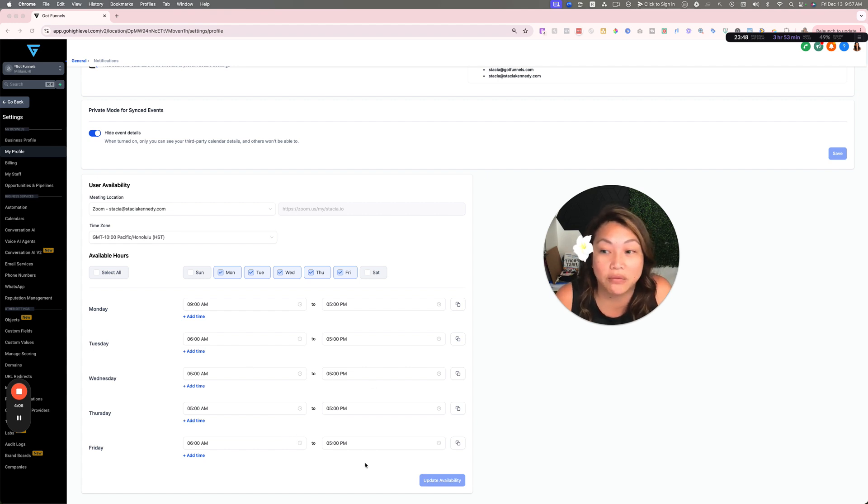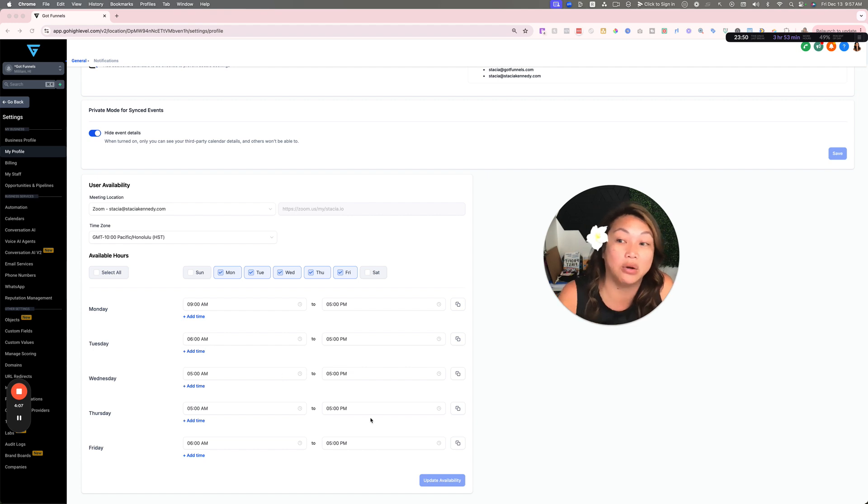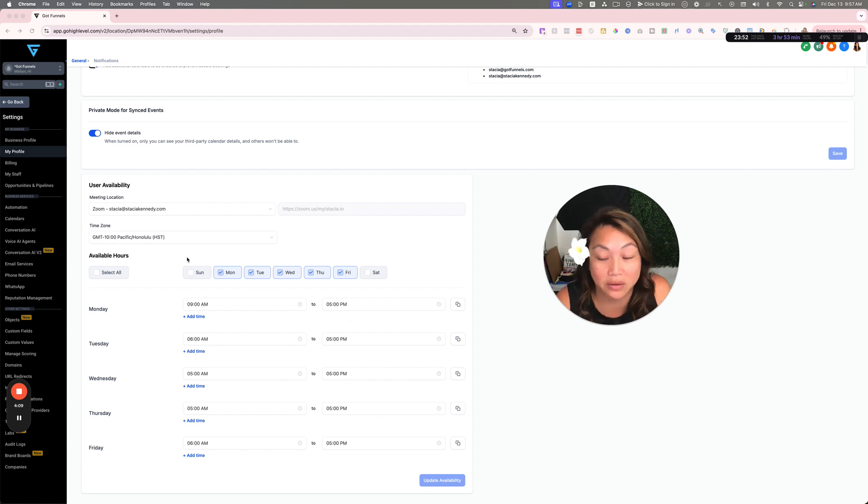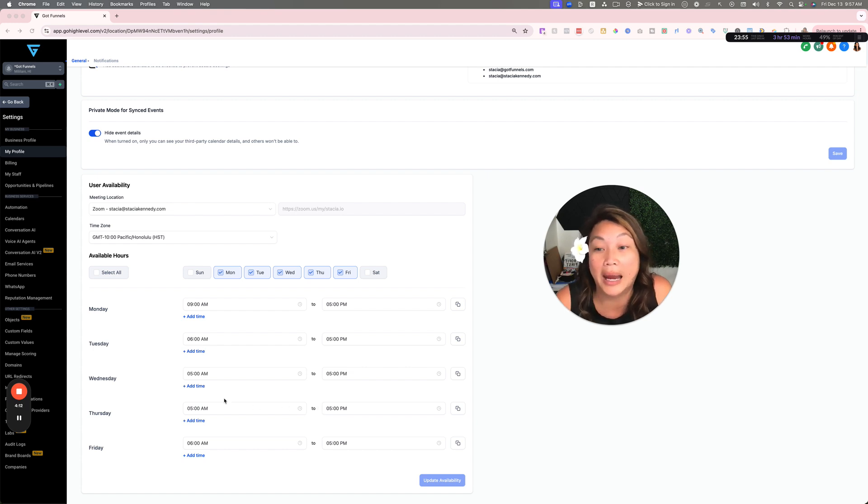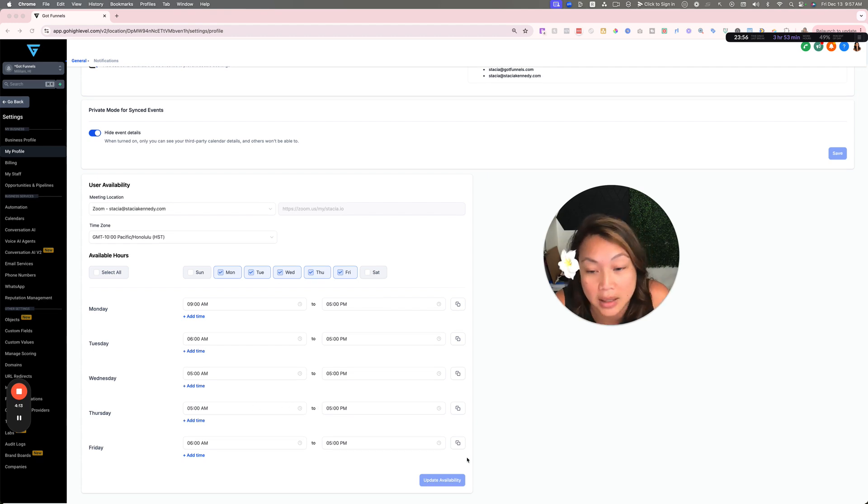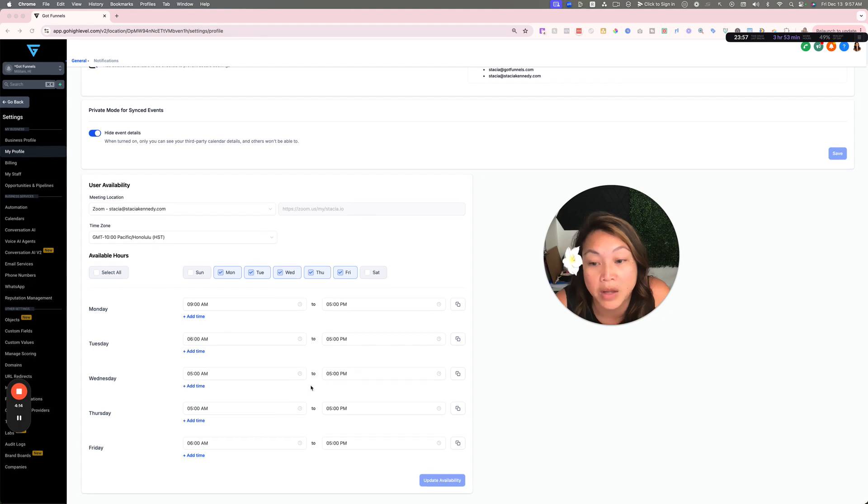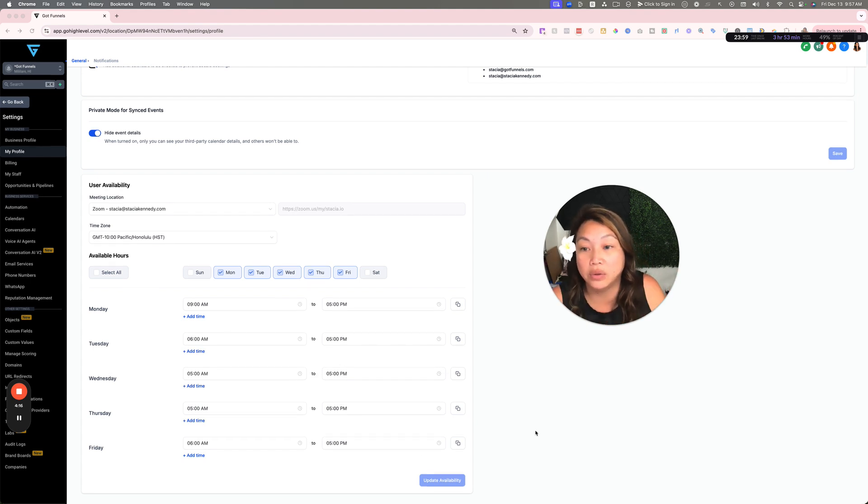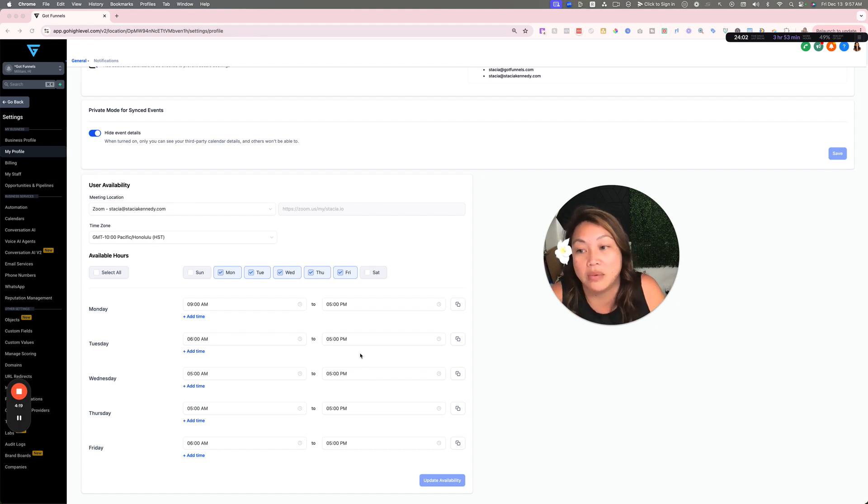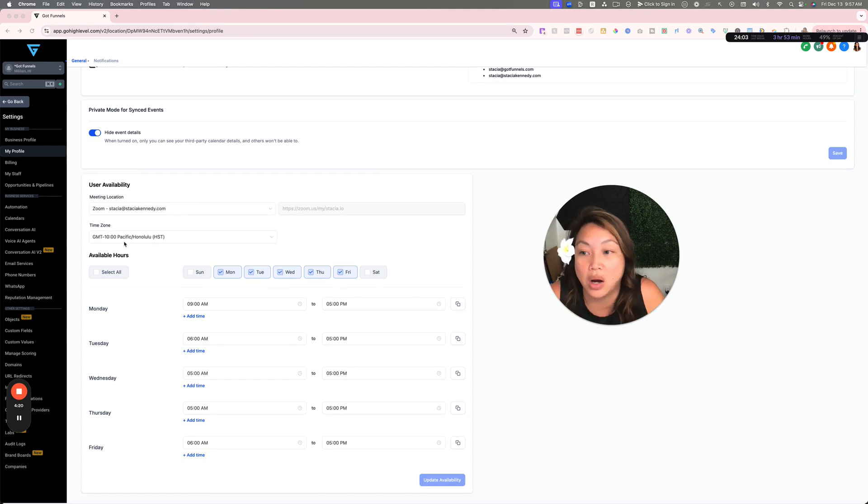Set your availability and put the times that you are available. This can be different from the times that you're available on the calendar itself. This is what times you want to take calls on any calendar. Of course it's still going to sync to your Google Calendar or whatever calendar you have.